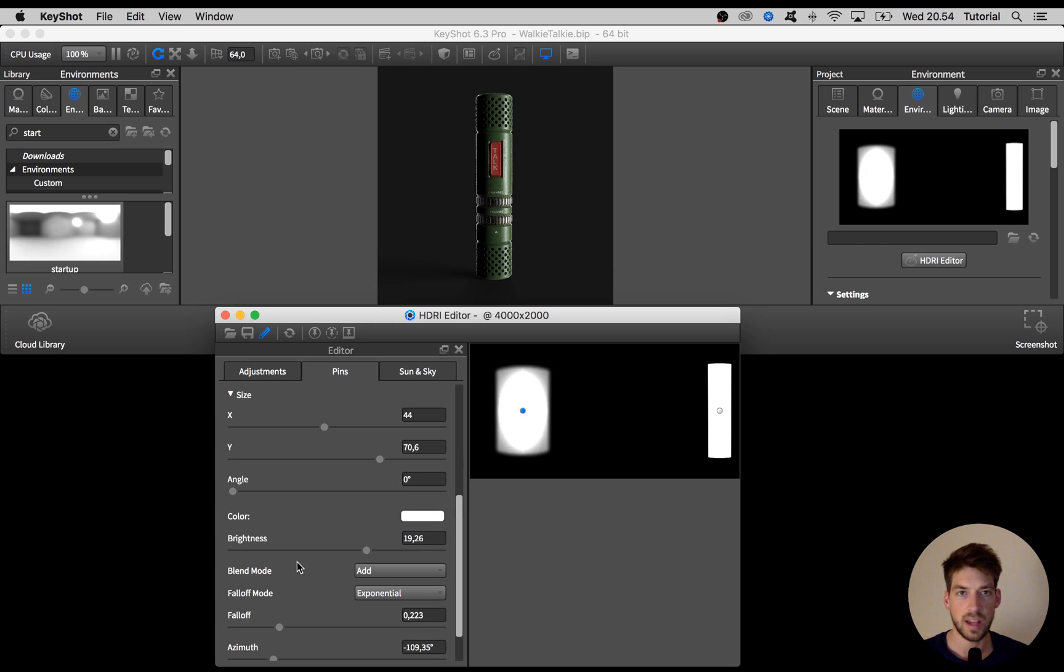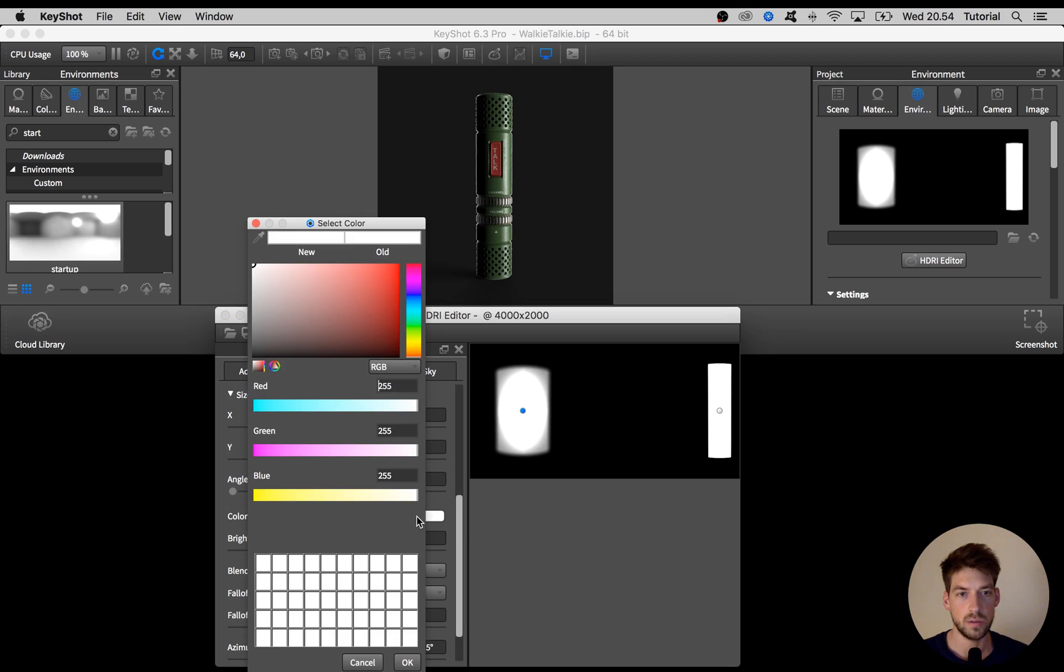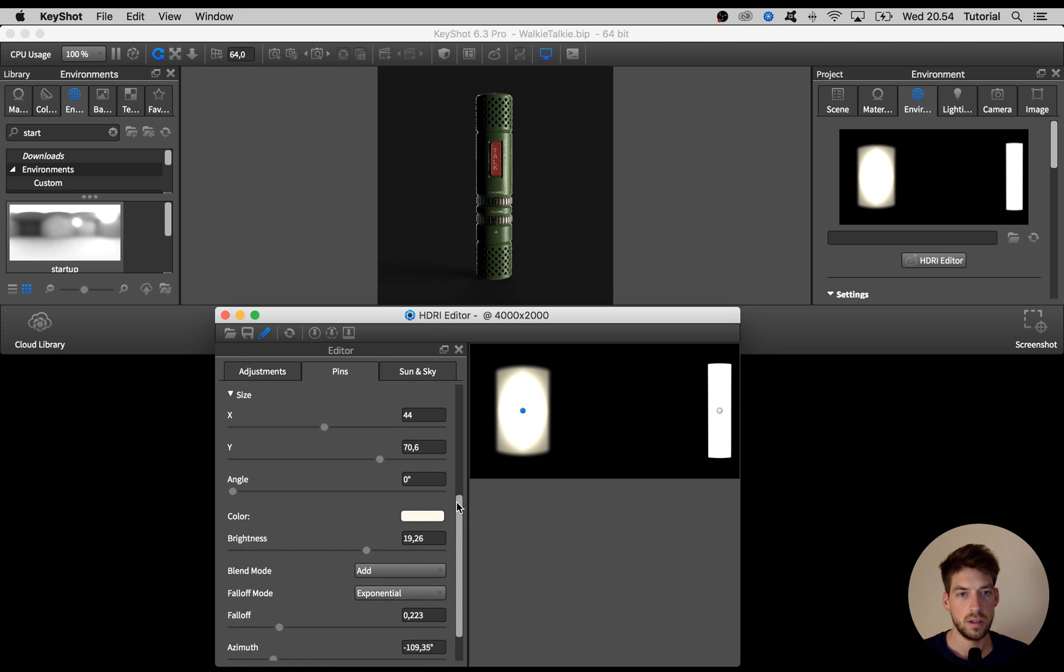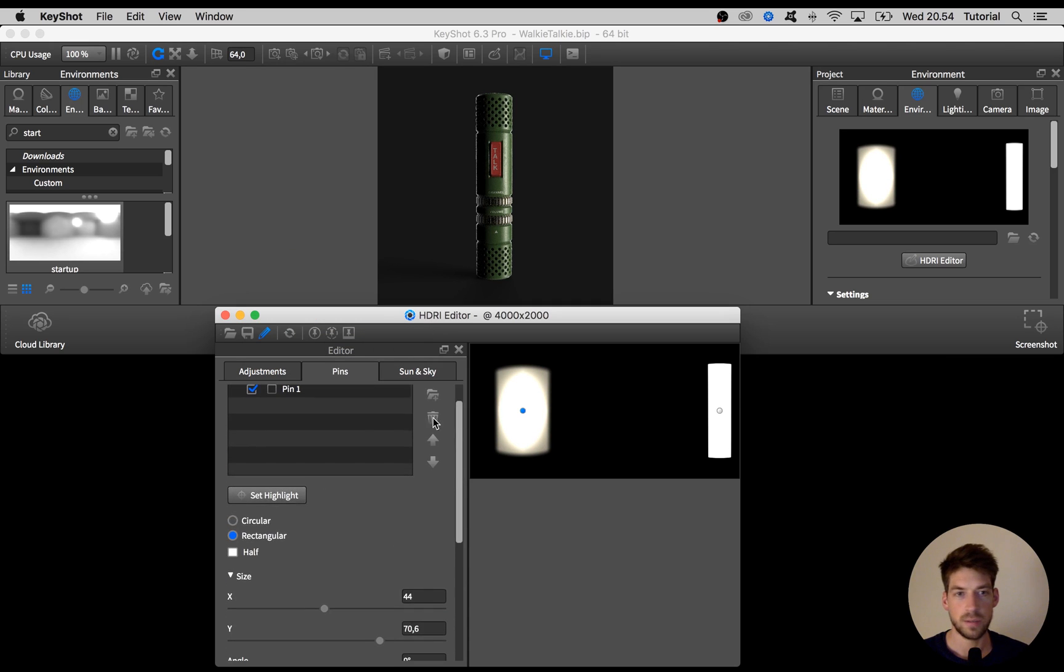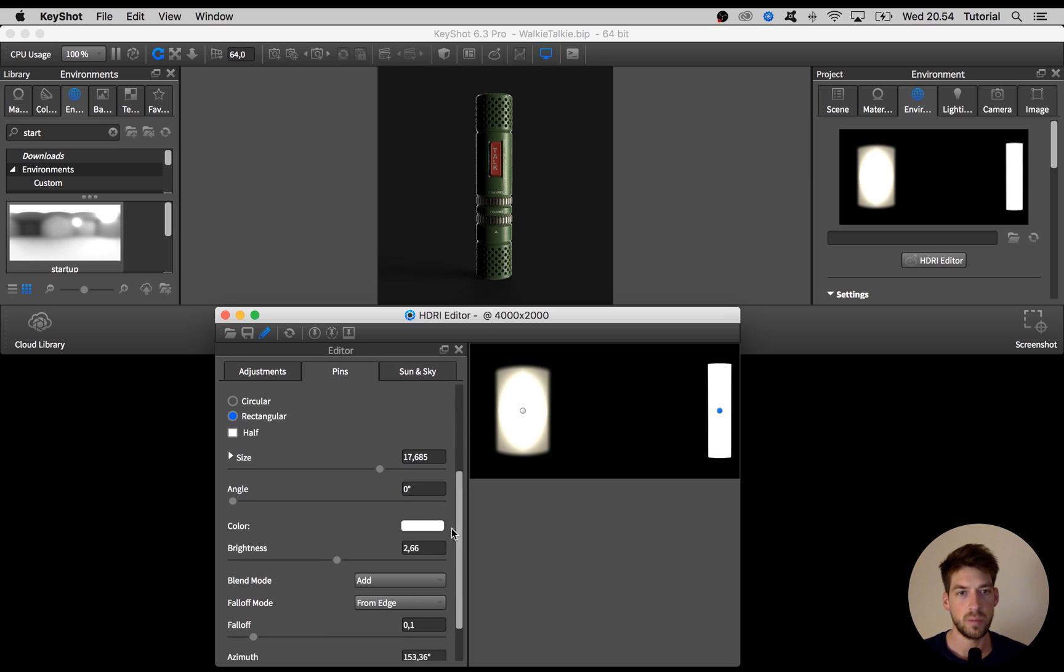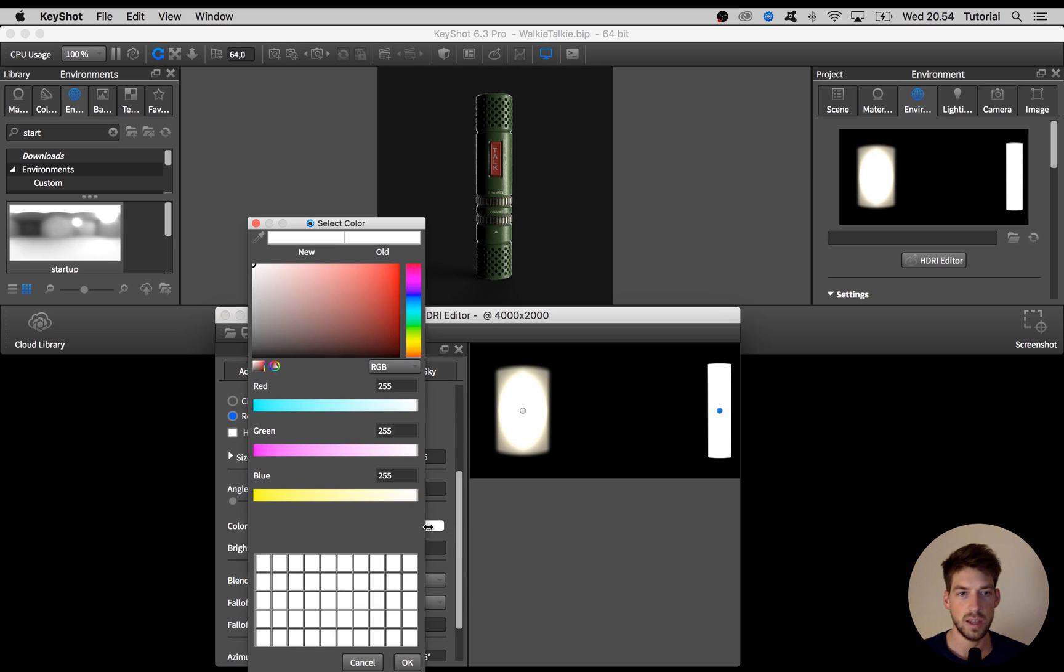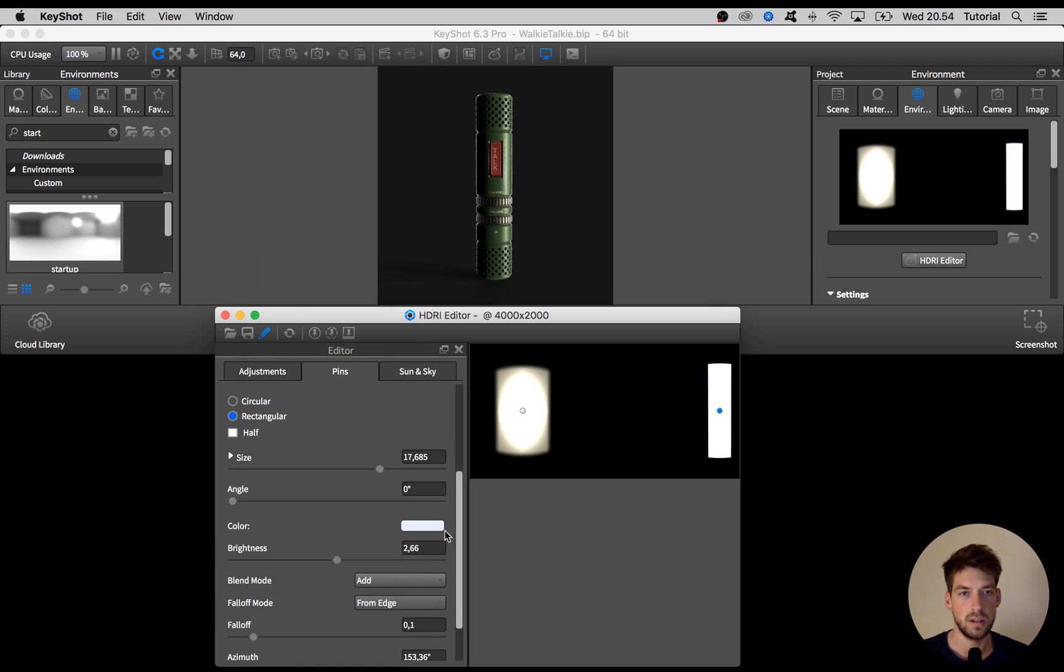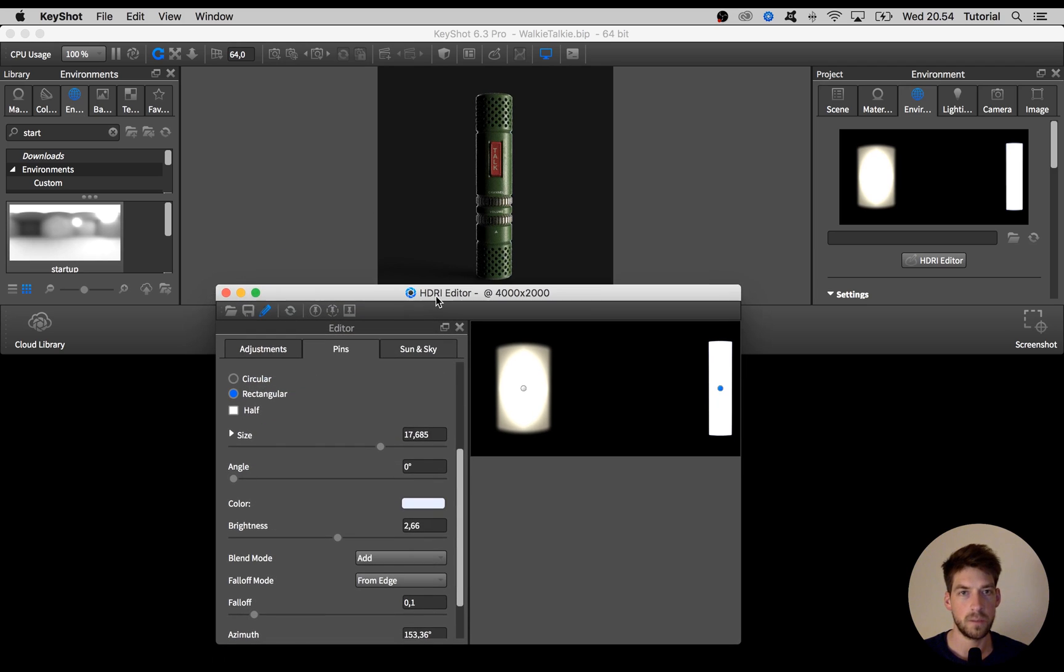Something that I like to do a lot is to go here into the color and add like a subtle color to the pins. It helps to make things look a bit more interesting and a bit more realistic in some cases. At least I think it adds a level of interest to the final rendering.